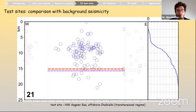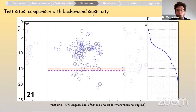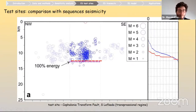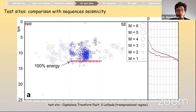We have recently published a paper in the Journal of Structural Geology on this comparison. Another example from offshore Chalkidiki in the northwestern Aegean Sea — a transpressional regime — using a background seismicity relocated catalog — again shows good fit between the two indicators. Similarly for Lefkada, in a transpressional regime using a sequence seismicity catalog. For all test sites where magnitude information was available, we verified how much seismic moment was released above the BDT, and almost 100% of the seismic moment was effectively released within the brittle layer.